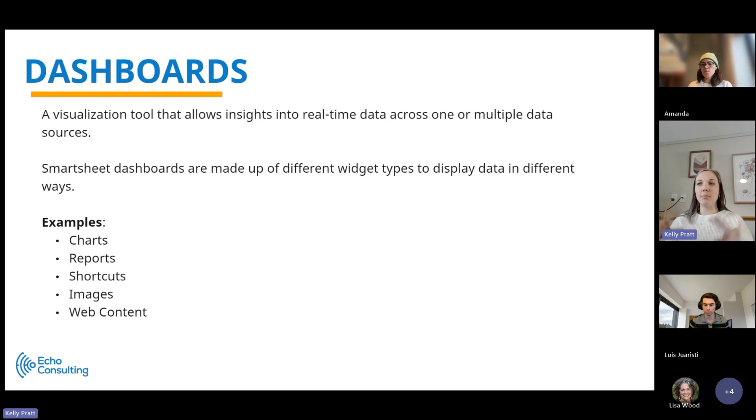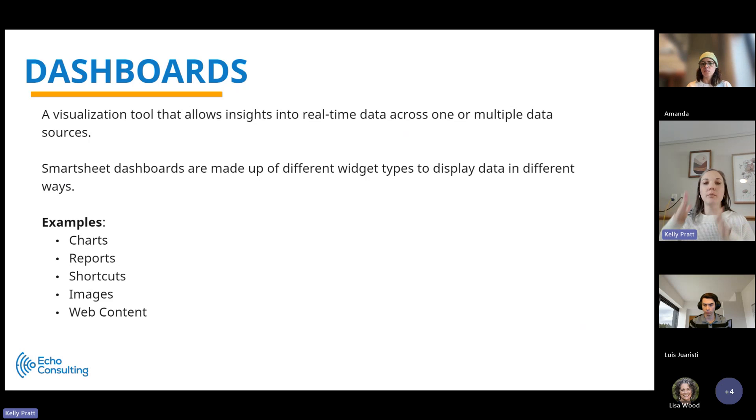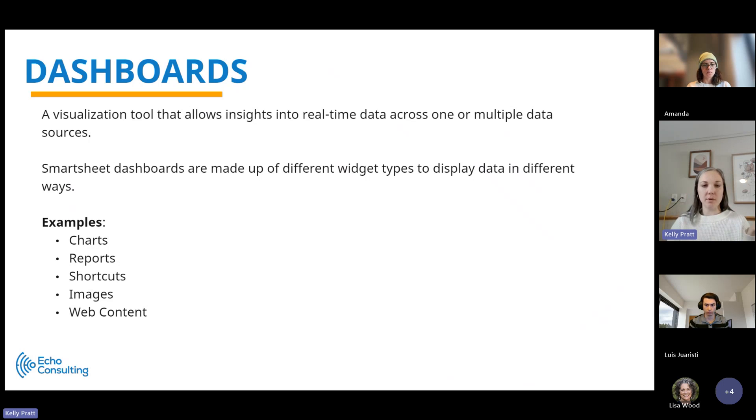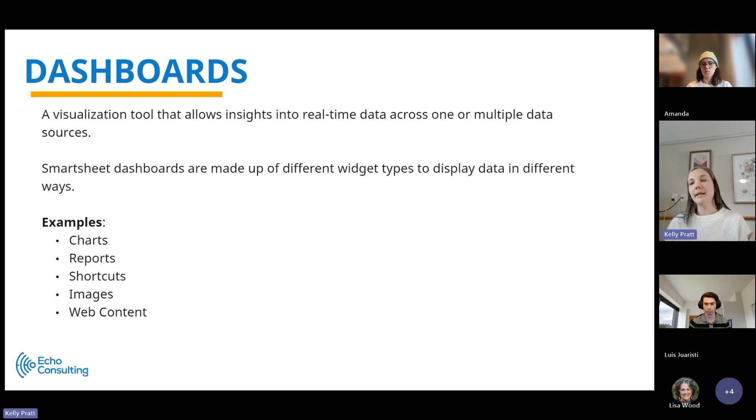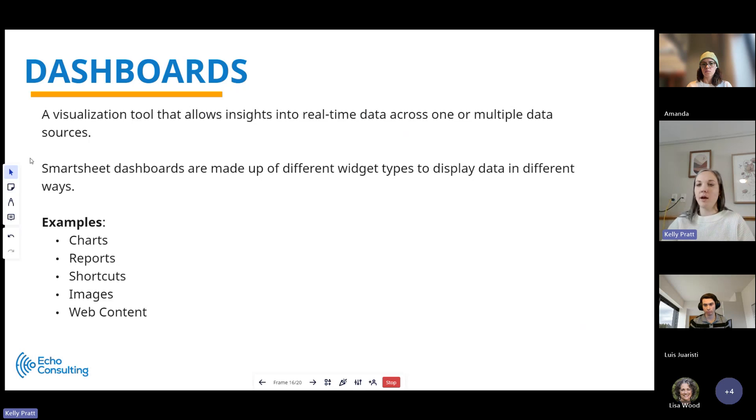For example, for a project, we would have a project dashboard that has links to all of the different assets that a project would need to be managed, such as a project schedule and a RAID log and different reports that we might build based on that.